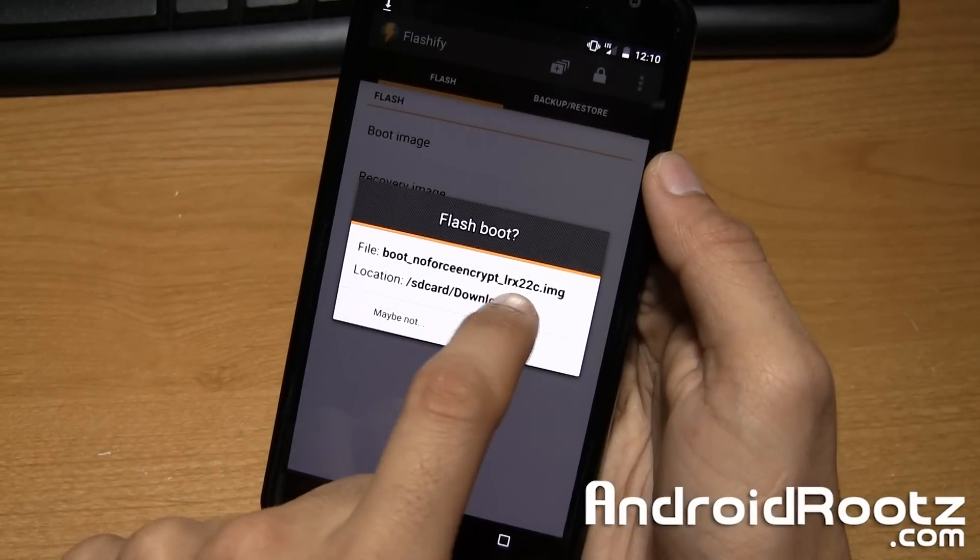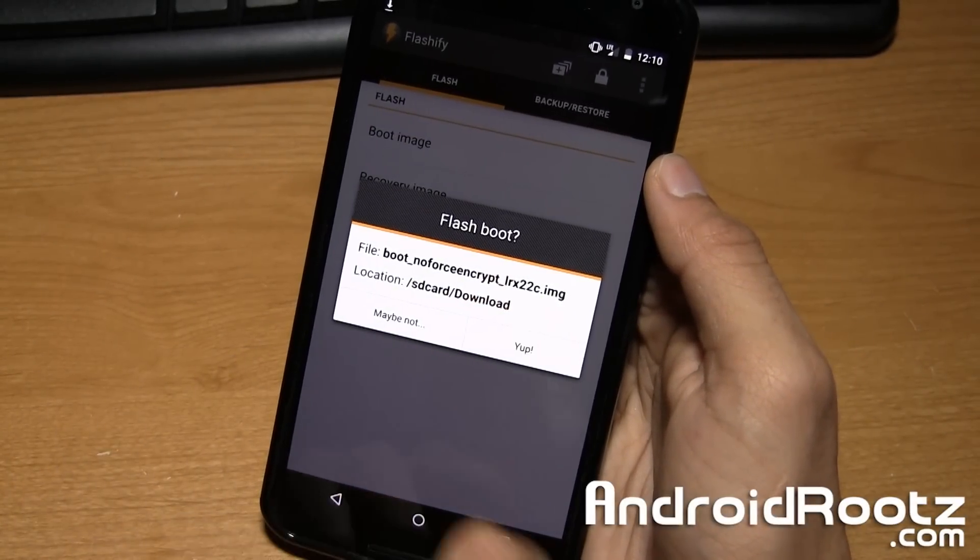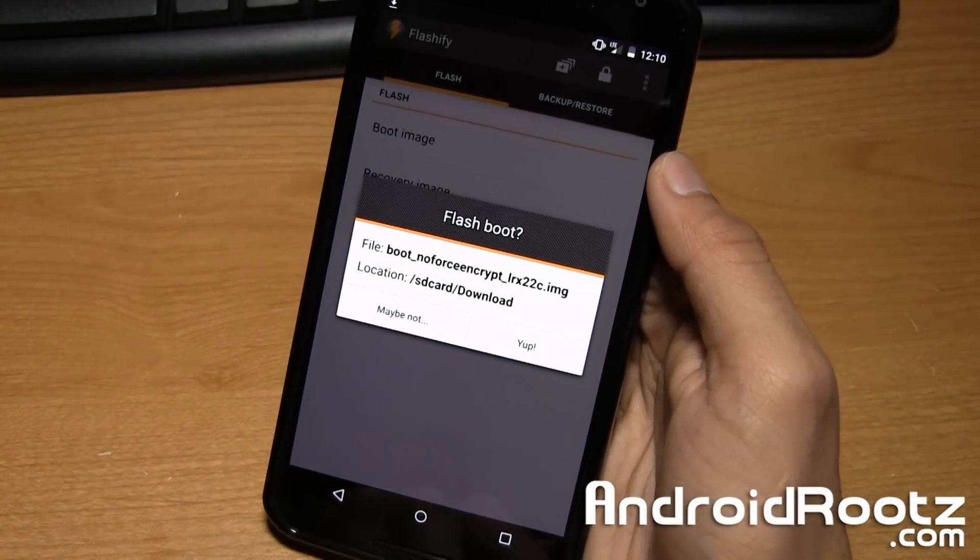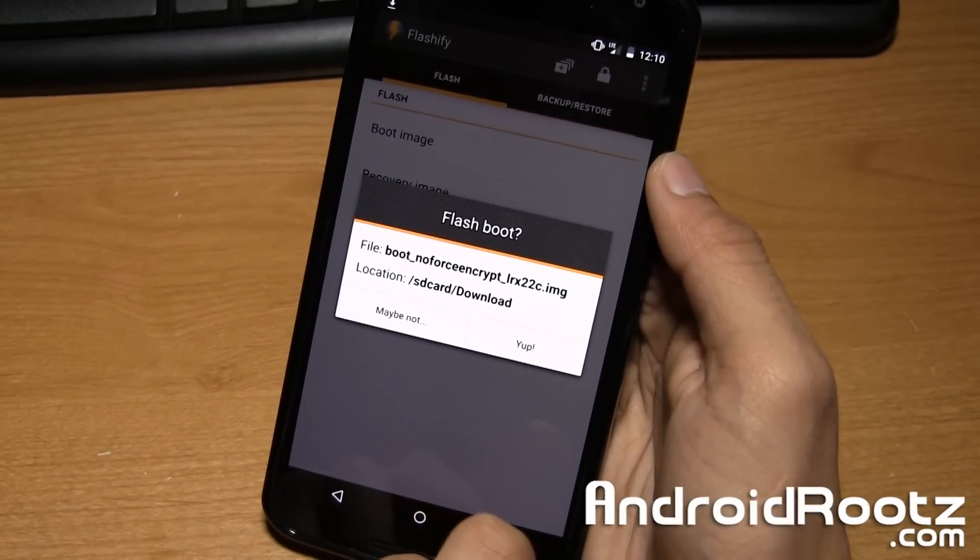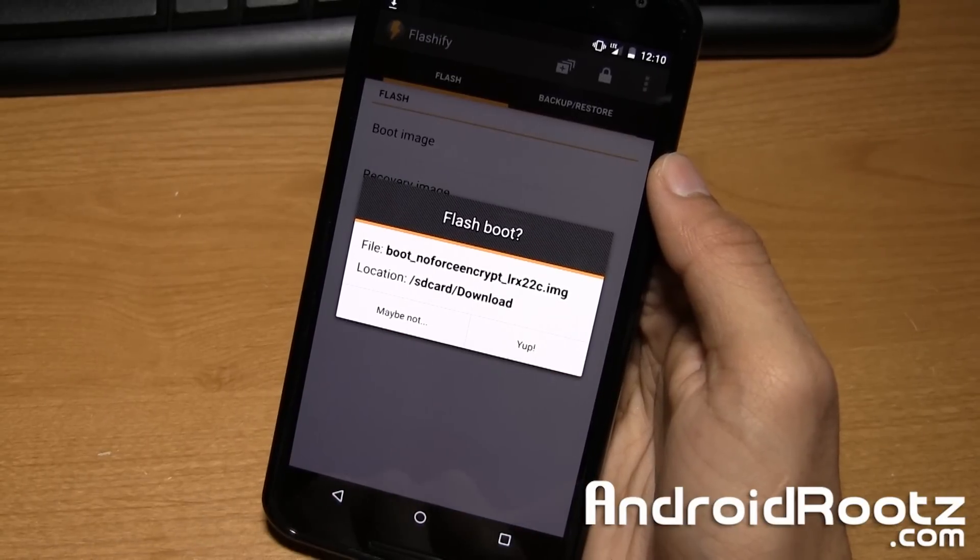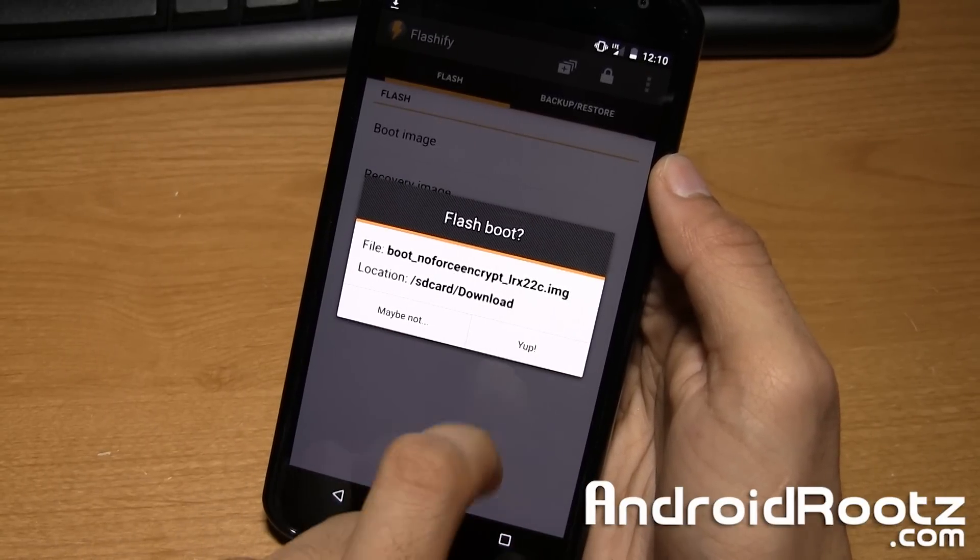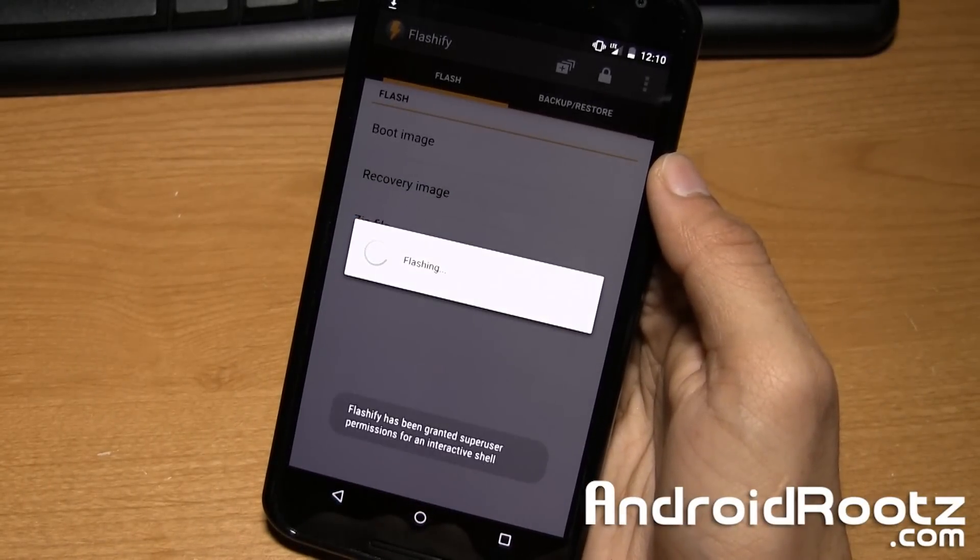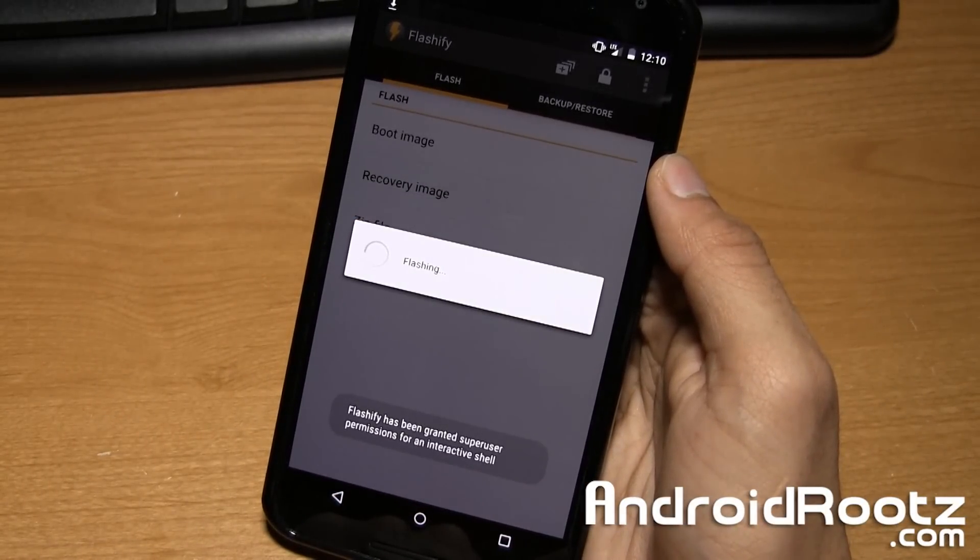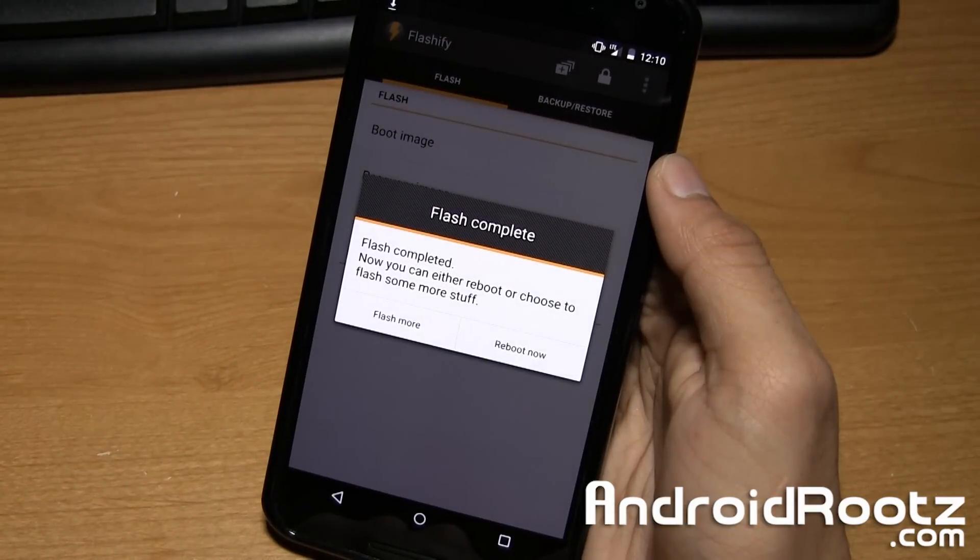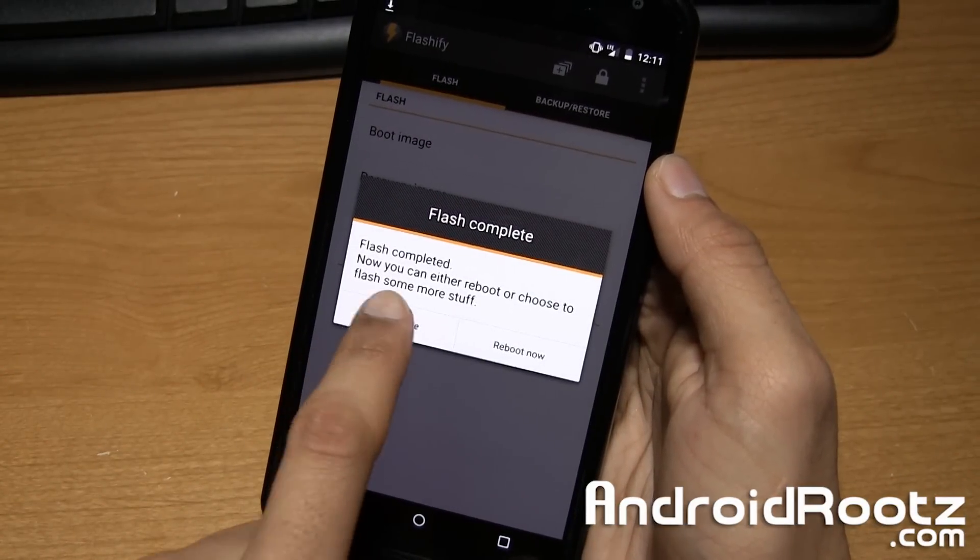So now we're going to tap on it. And like I said earlier, it could end in a different build number, but that's okay. Now we're going to go ahead and say yep, that looks all right. The file is good and location is good. Now we're going to tap on yep. And it's going to go and flash the no encrypt boot image. Tap on flash more.